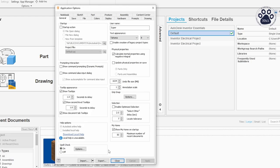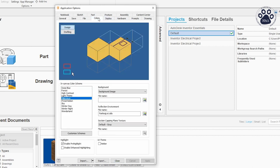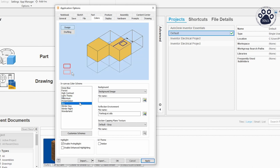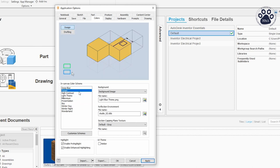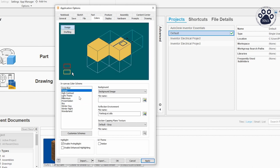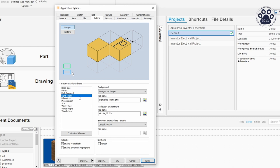For now, the only settings I recommend tweaking are Hardware, Display, and Color settings. For the Color settings, make sure to change the background to an environment that suits your needs. For example, if you don't like the default light theme, change to a darker theme so it is easier on your eyes.